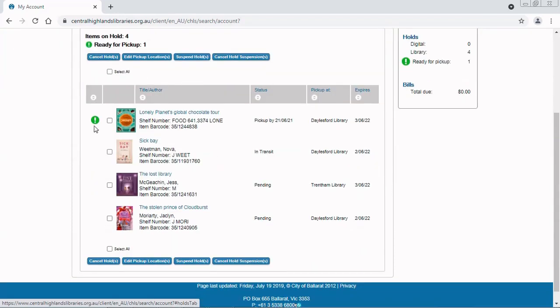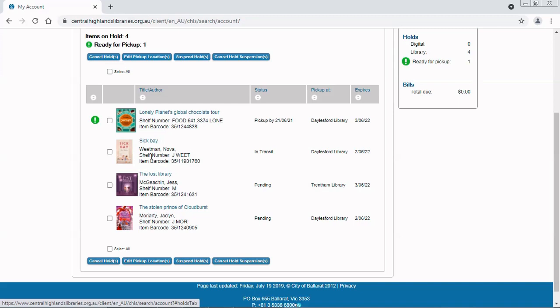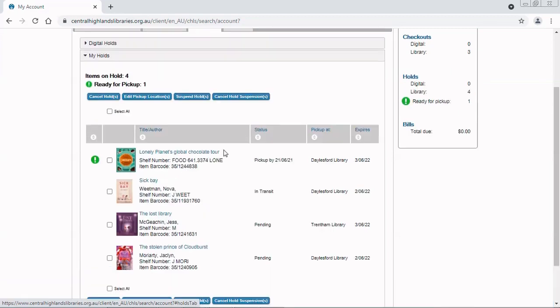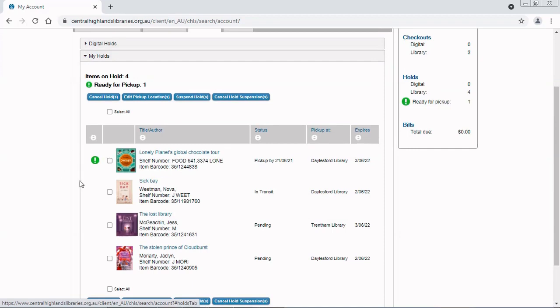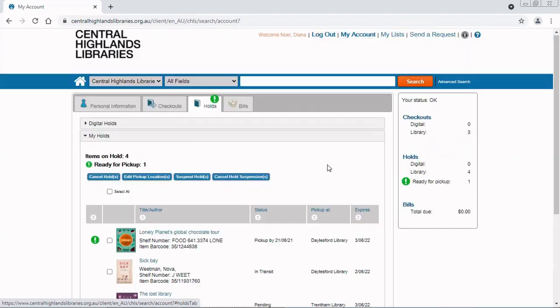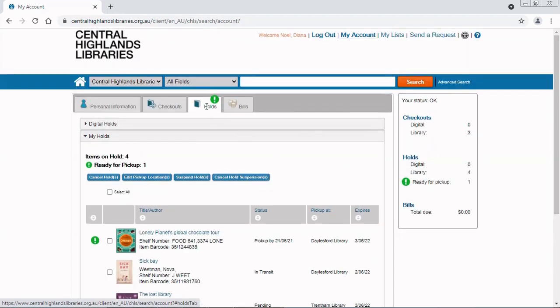Here I can see a list of all the holds I've placed. Here's The Lost Library and it's pending, showing it's still waiting to come in. When it's on its way it will show it's in transit, and if it's ready to pick up, it's got this nice green exclamation mark. You can see the green exclamation mark on the holds tab as well to let you know when something's available.